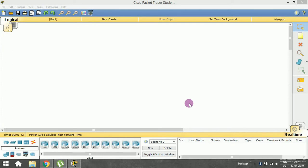Hey guys, welcome to my channel. In this session we are going to see how to implement LAN to LAN communication. In the previous session we saw how to implement within-LAN communication — how to establish communication inside a LAN. In this session we are going to see how to implement LAN to LAN communication.